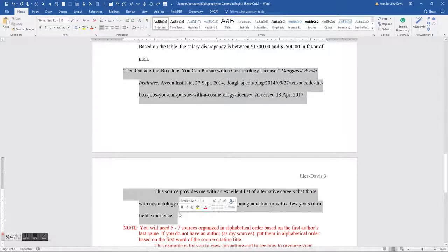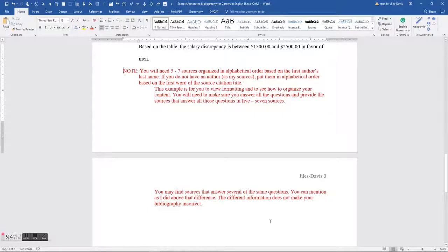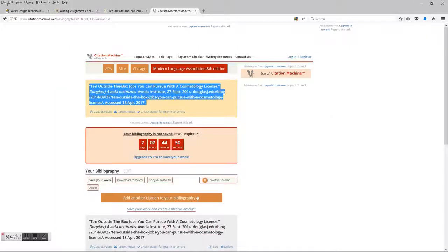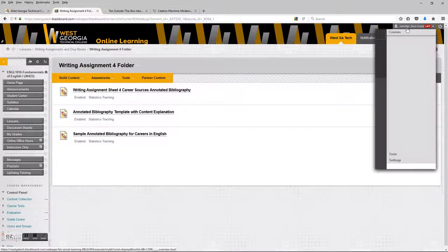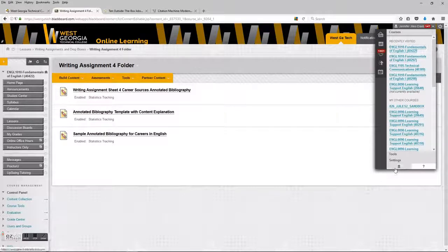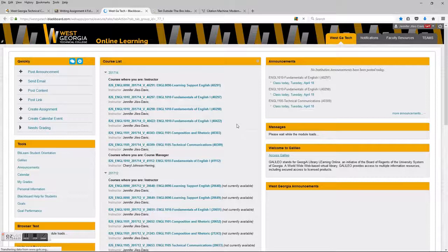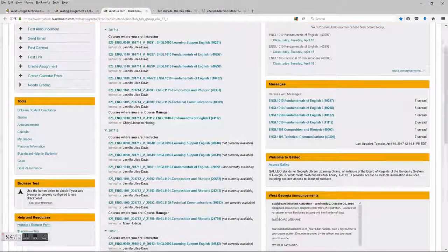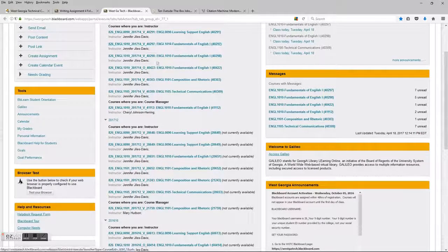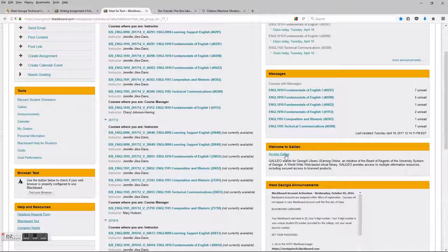There's one more thing I want to show you — how to access Galileo from home. Go ahead and log in to Blackboard. In the Blackboard portal, before you click on the link to go into one of your classes, you have a couple of options. You can access Galileo under Tools, or under the 'Welcome to Galileo' section.